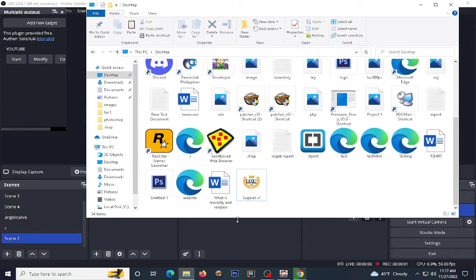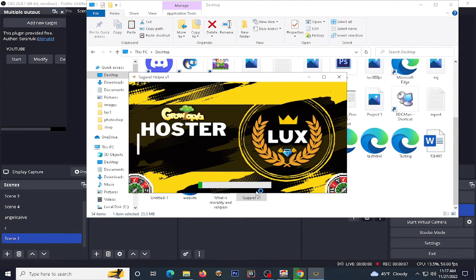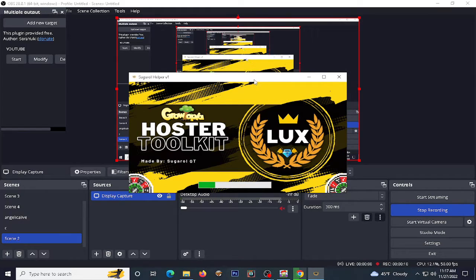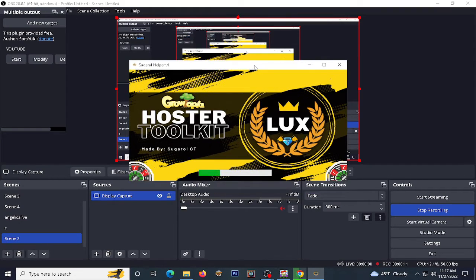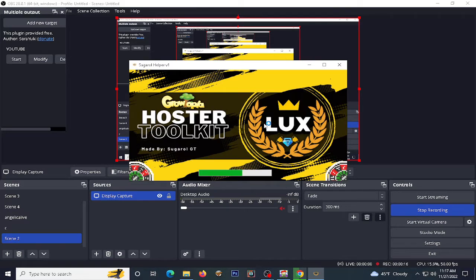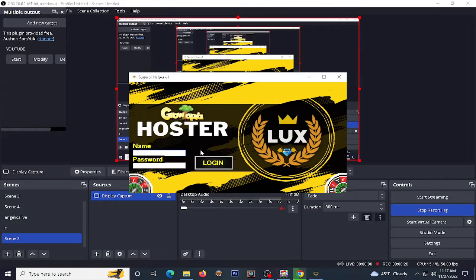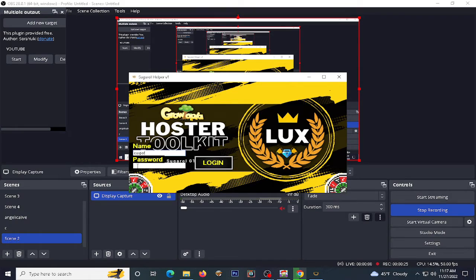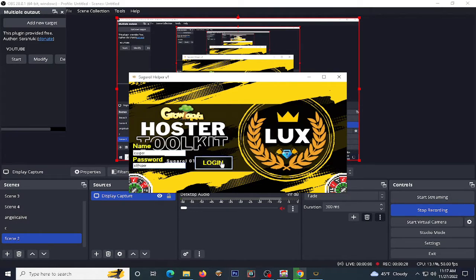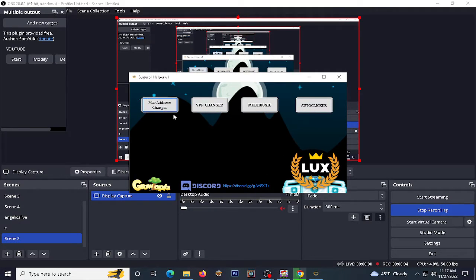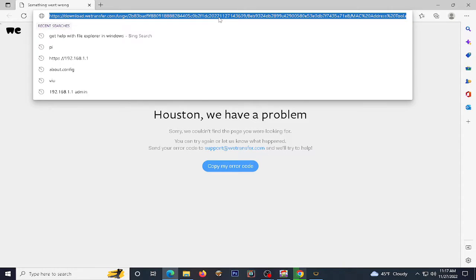Today I will show my created application program that can help Grotopia players and hosters.